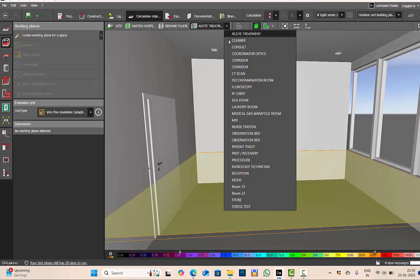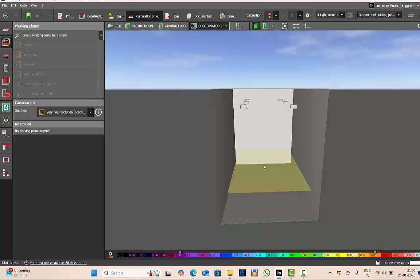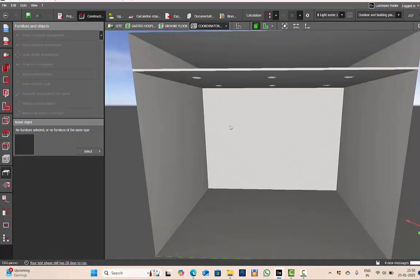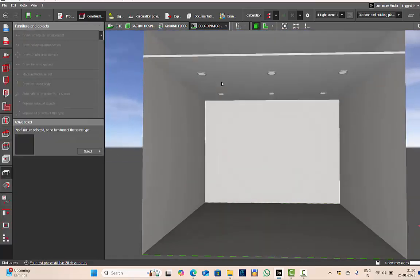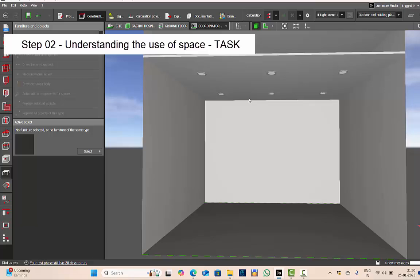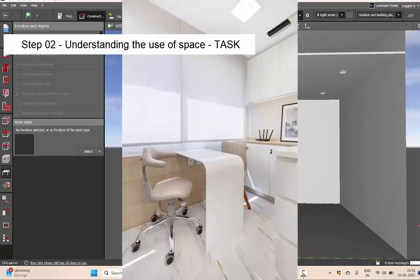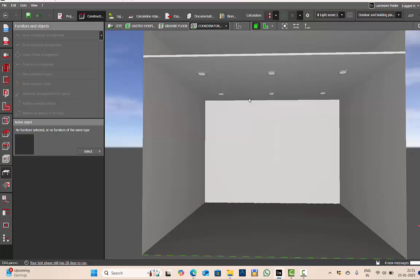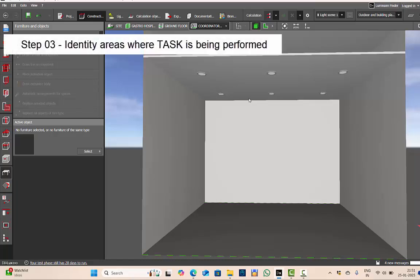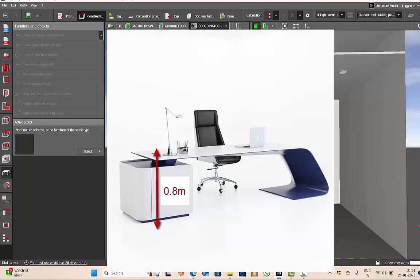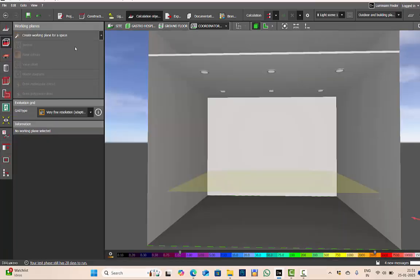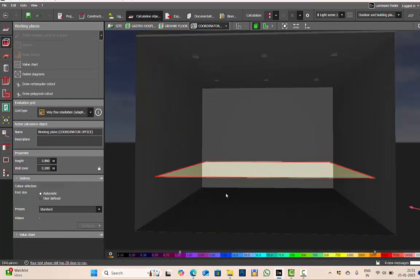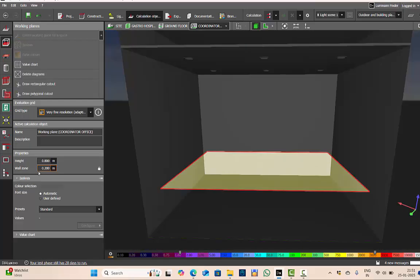Let us repeat the steps with another room. Now we'll go to coordinator office. In the coordinator office, our first step is we go to the individual room. We are in the individual room. Next step is we will understand what kind of task is being performed. In office, maybe you're working on your computer or maybe you're writing some files. Where is the task being performed? This is at the table, so the work plane will be at the level of the table.